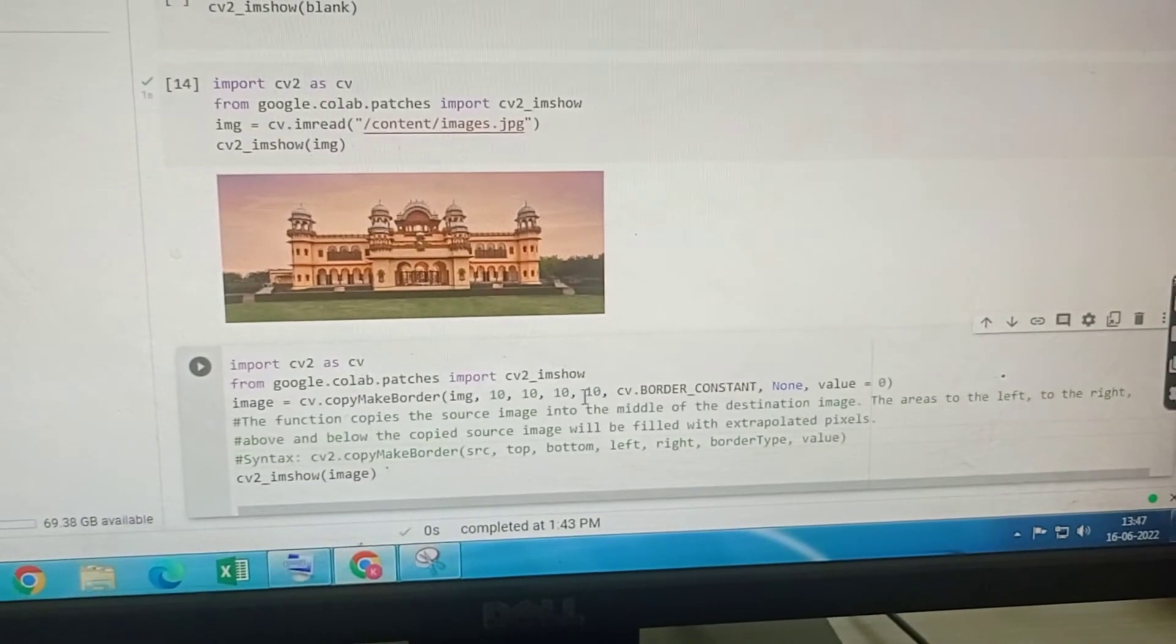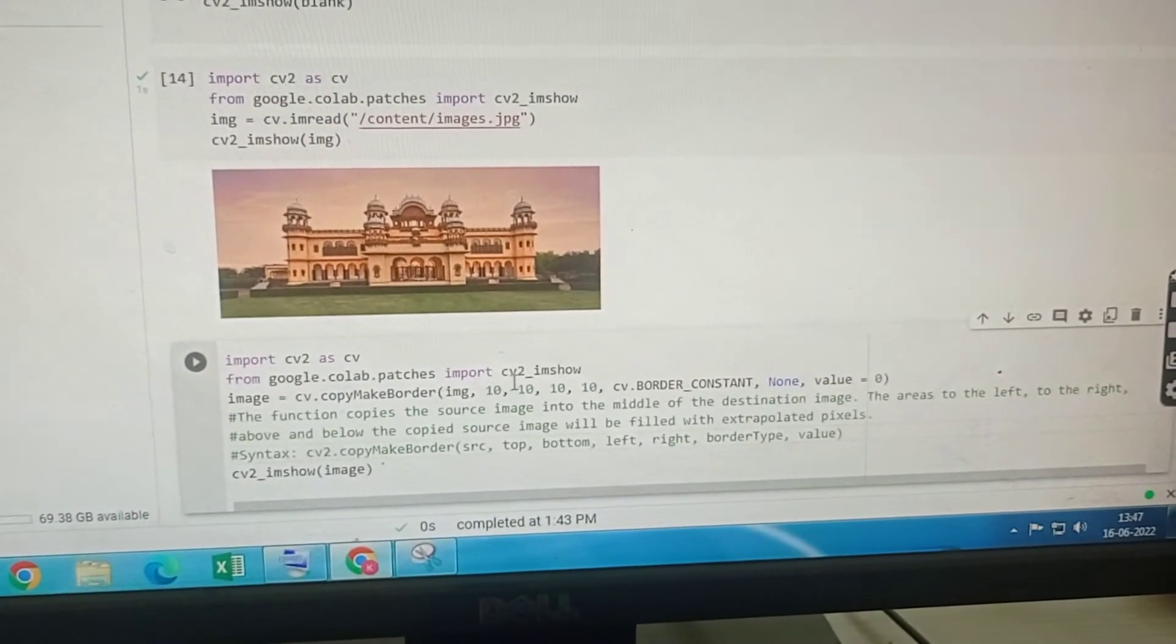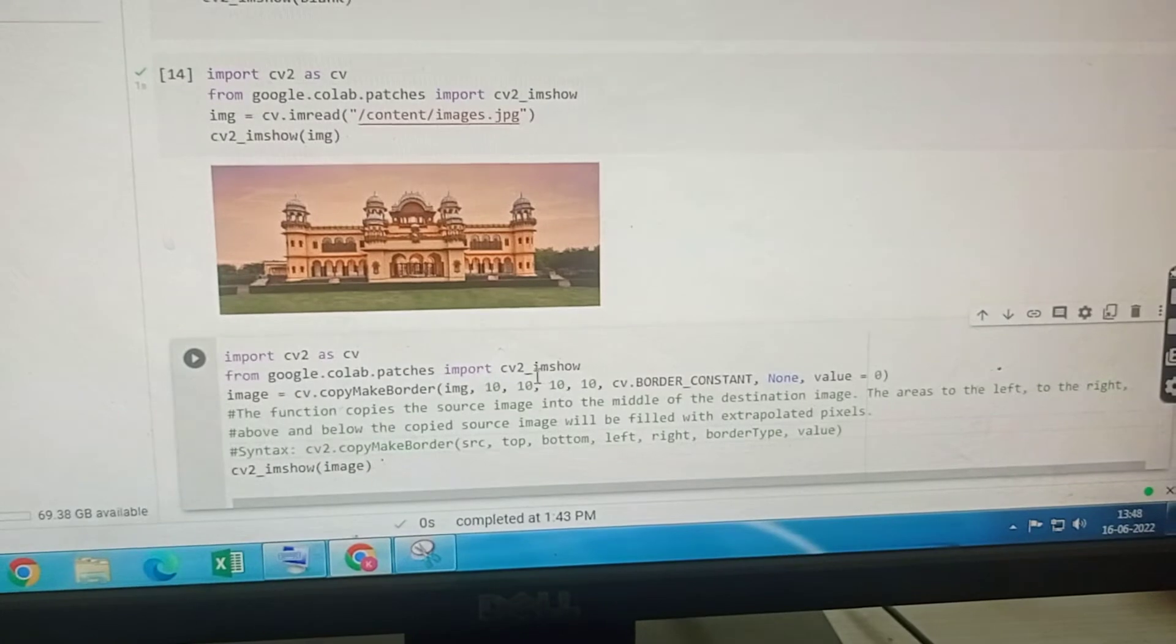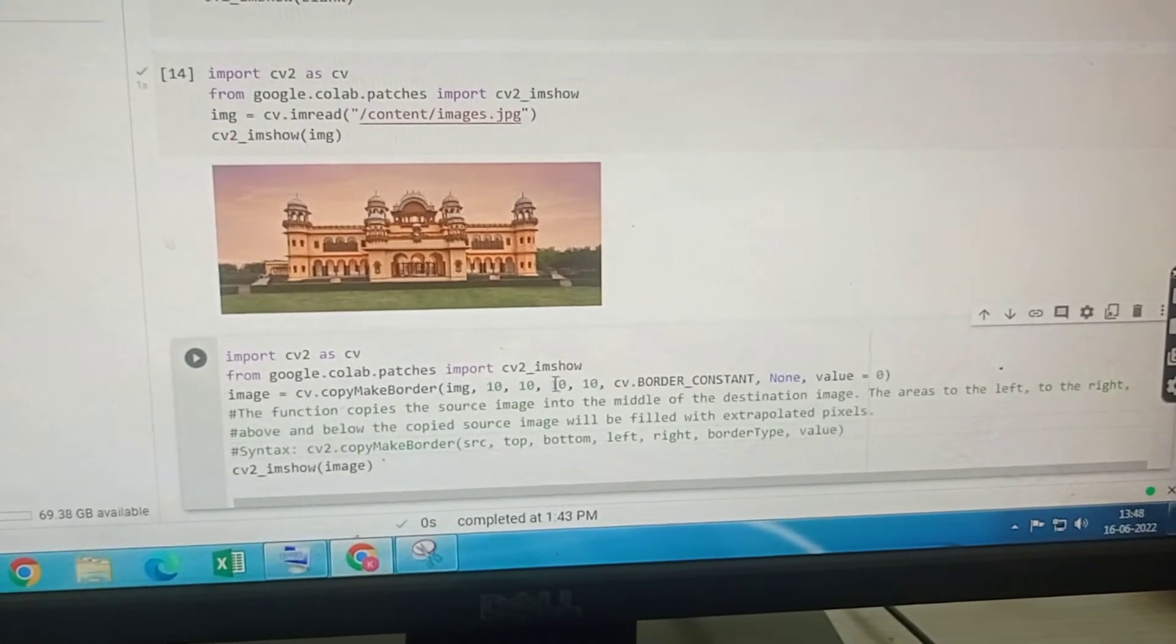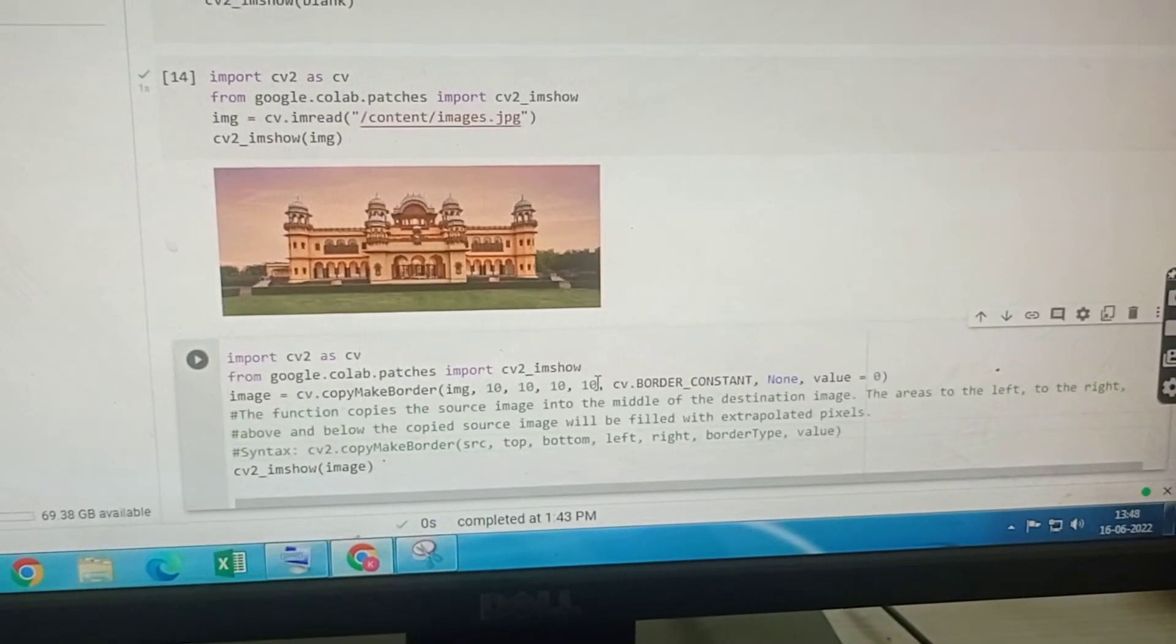So this 10, 10, 10, 10, this is the top, this is the bottom border, this is the left border and this is the right border.